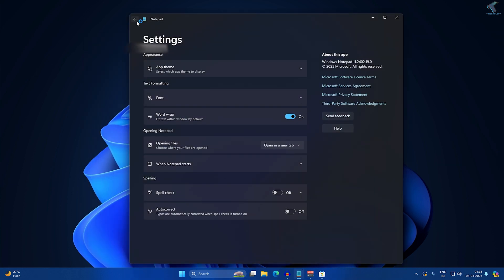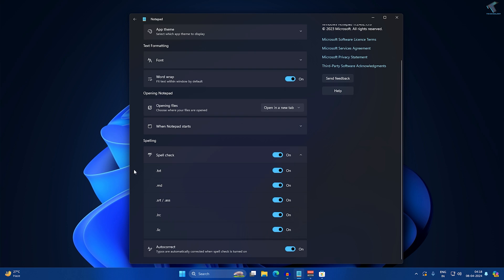After that, if you go to your Notepad and if you go to your Settings, here you will get, under Spelling, you will get two options: one is spell check, another one is autocorrect. You can check which type of formats are supported.